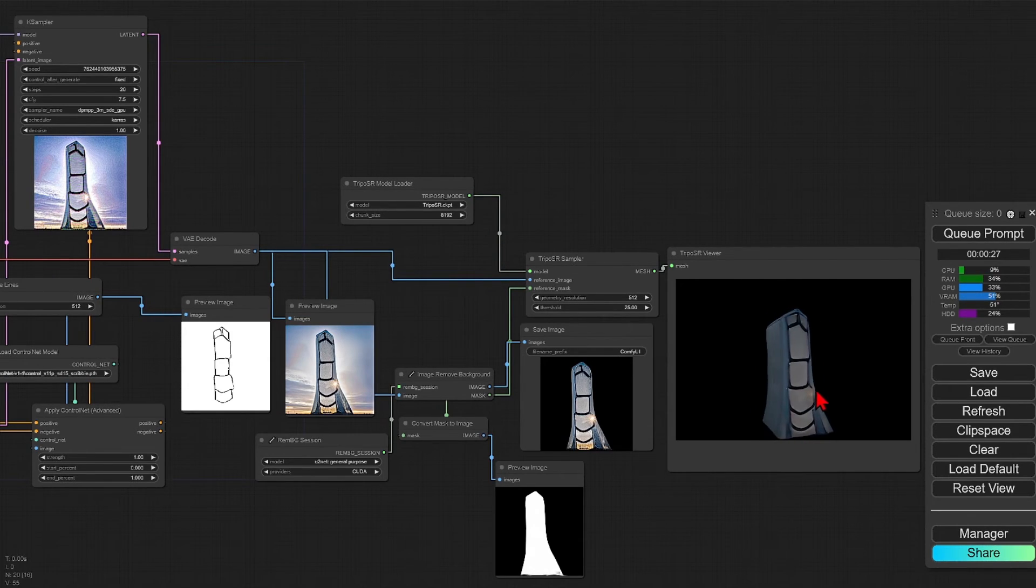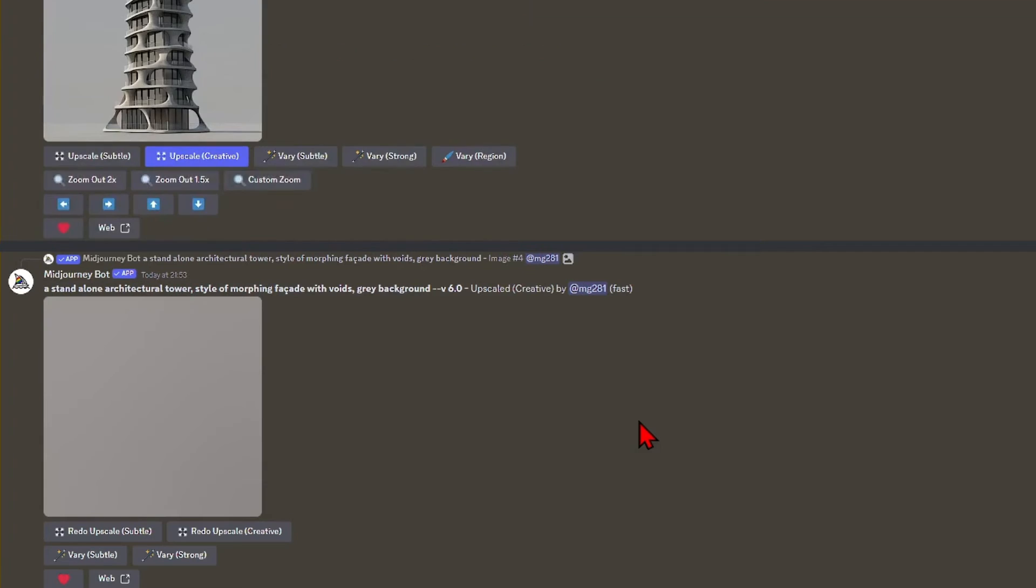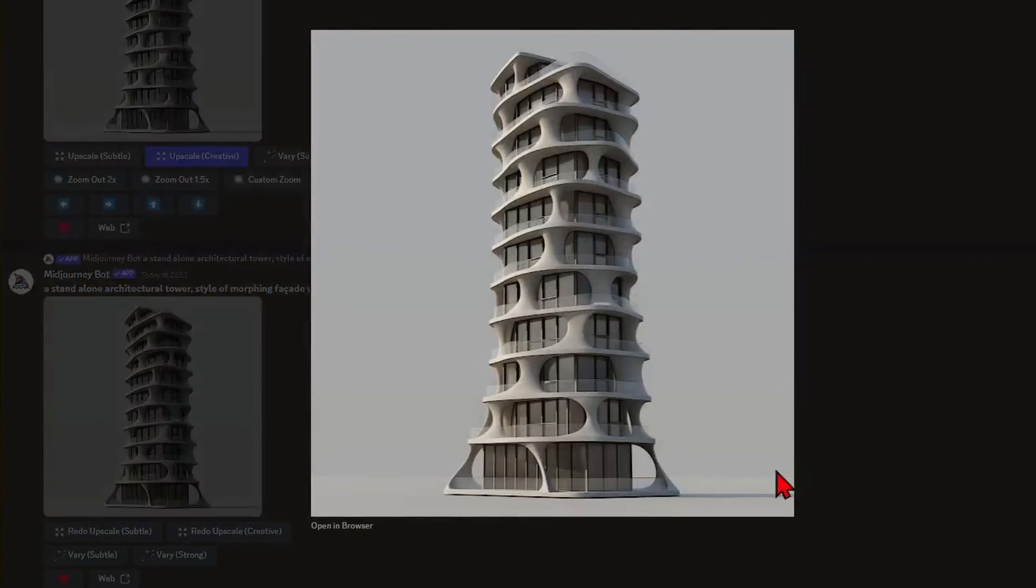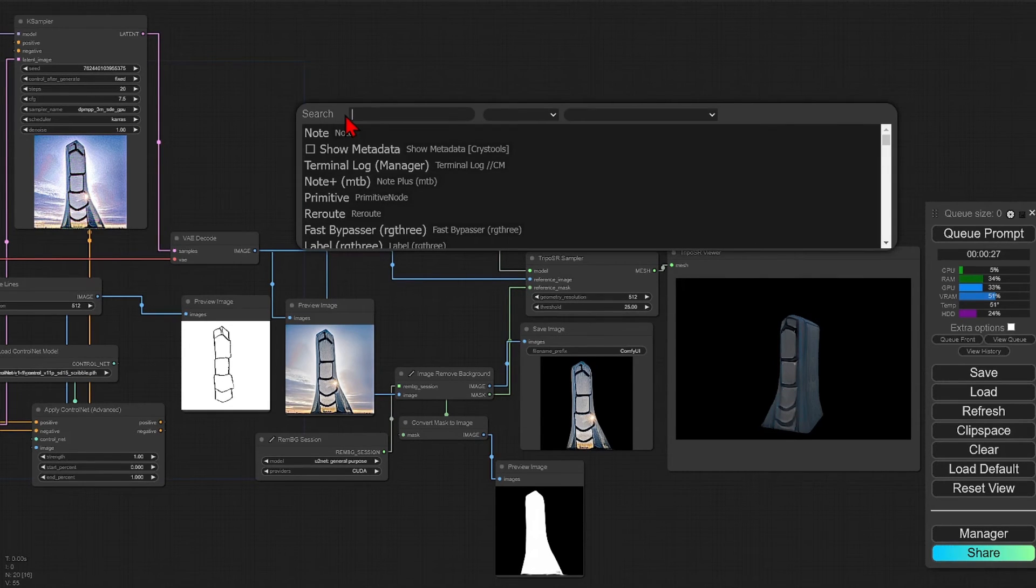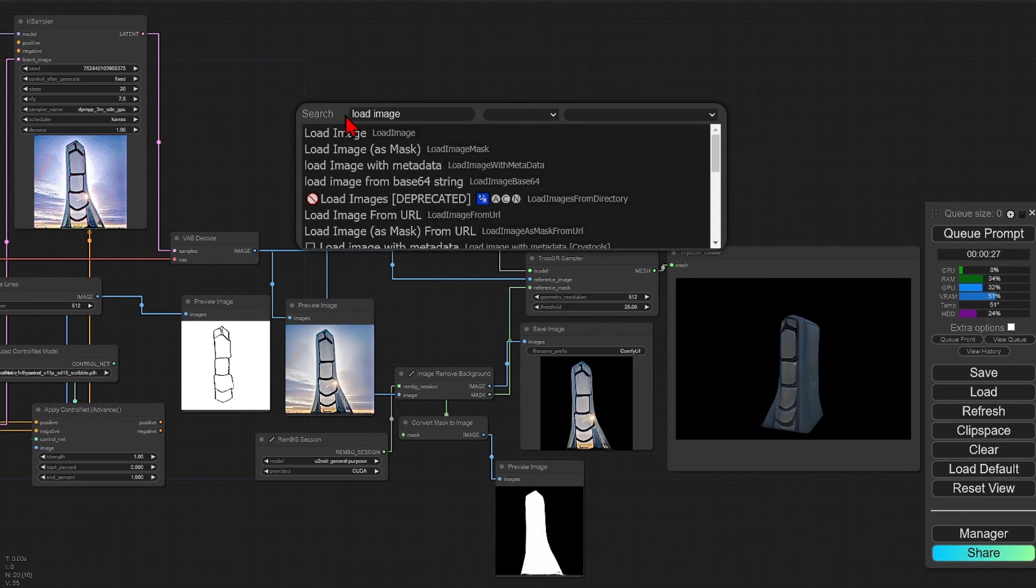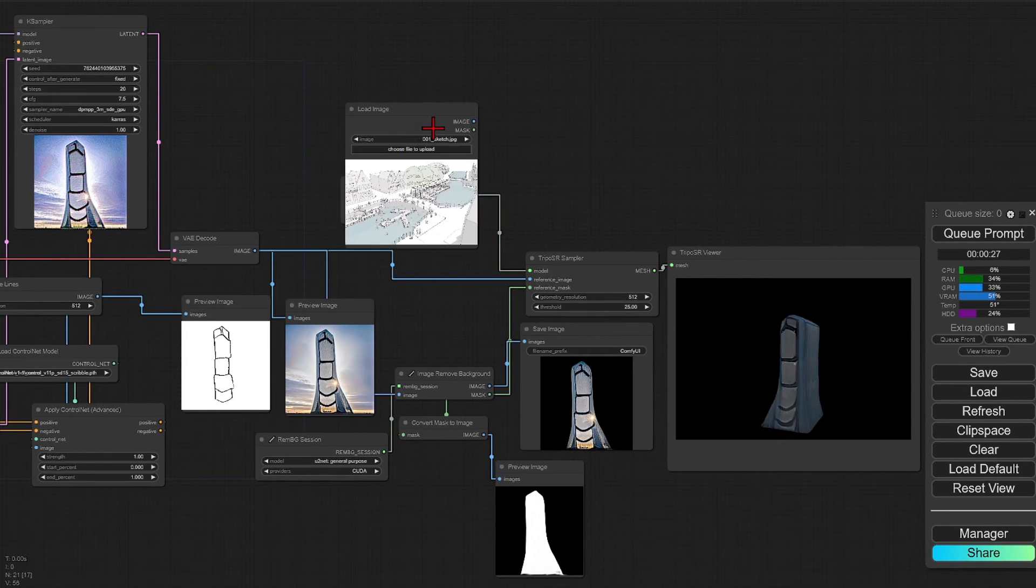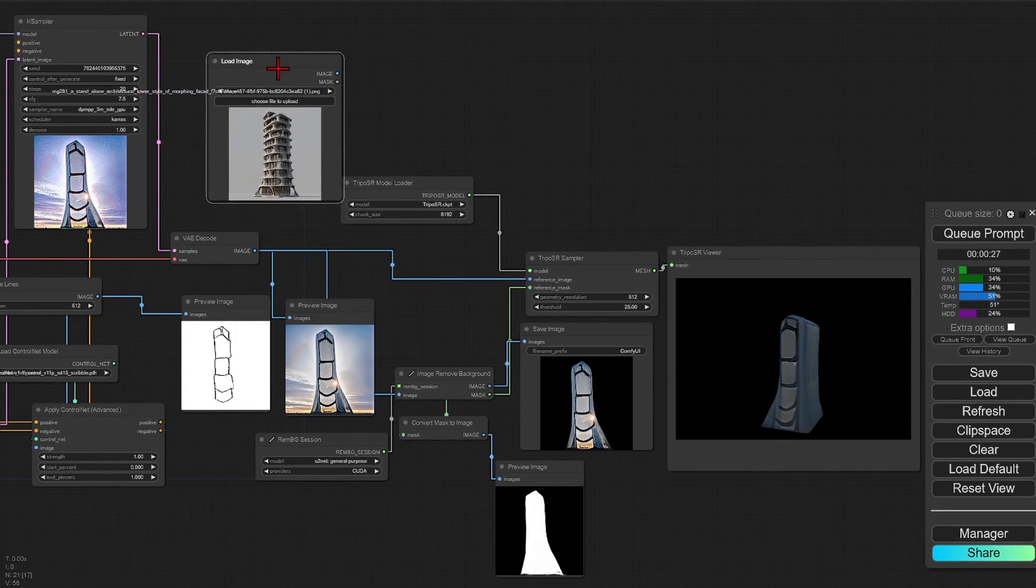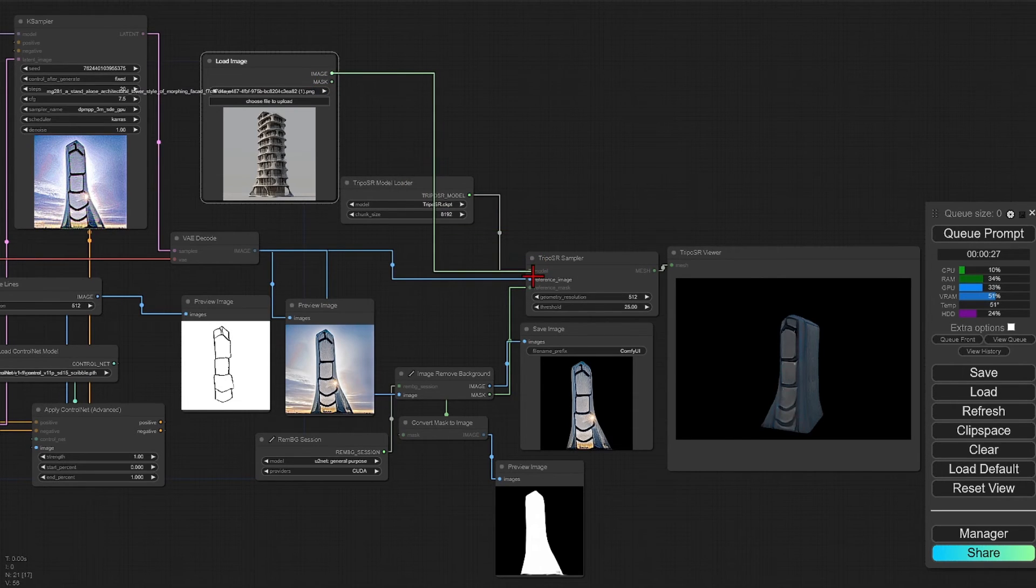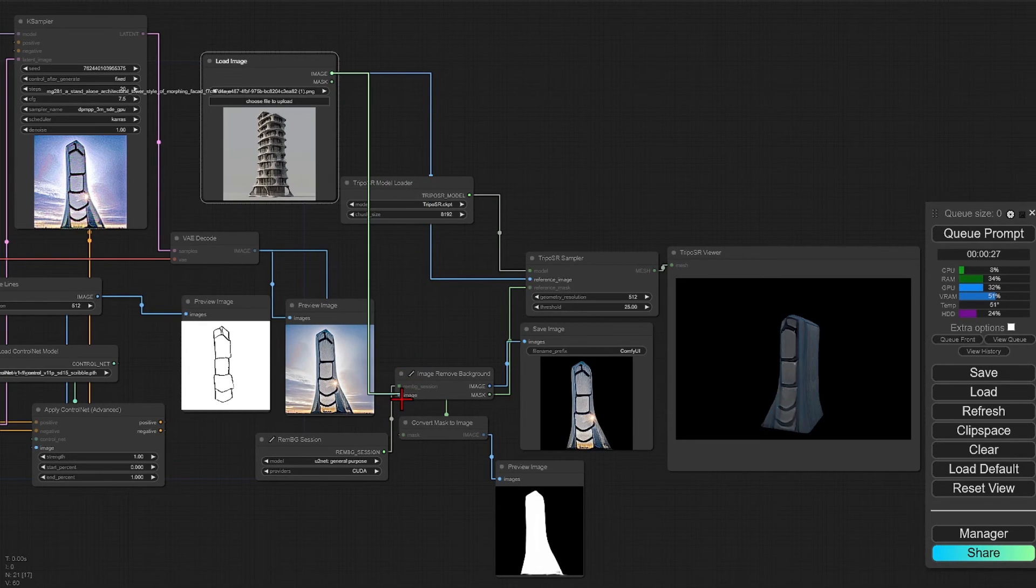If we don't want to start from sketch and already have an image or render from another app, such as Midjourney here, it might have better and more creative details. So what you can do is just remove the first half of the workflow and use the image loader, drop in the render into this, and then connect the image to the TripoSR sampler and the background remover.